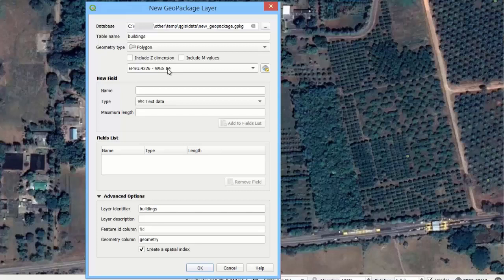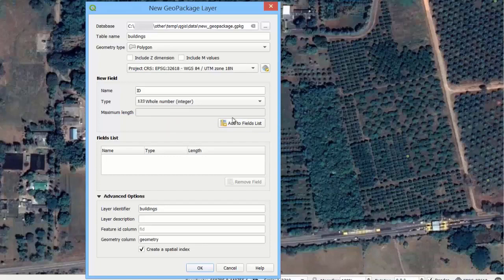We can add new fields to the attribute table of the new vector layer. For example, a new ID field. We type integer, and then we can add the new field to the fields list.